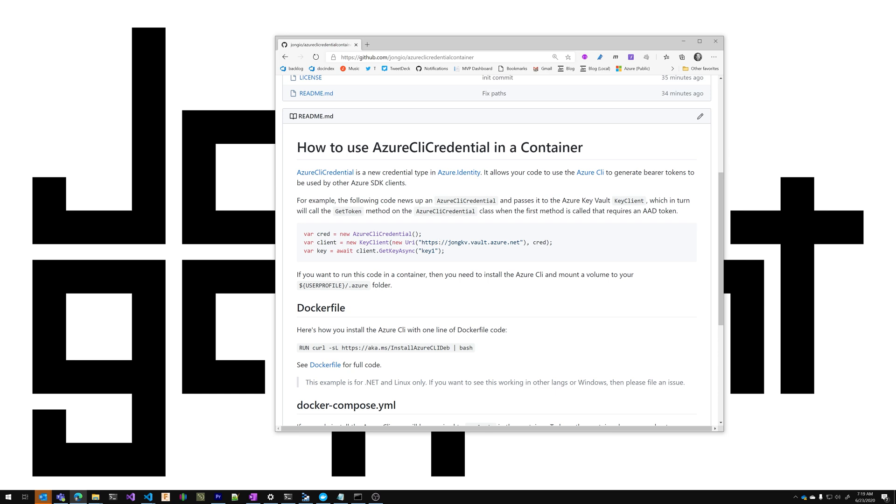In this example we're newing up an Azure CLI credential and passing it to the Azure Key Vault client. When the getKeyAsync method is called, under the covers we'll call the getToken method of Azure CLI credential which will use the Azure CLI to get a token to be used by the key client.